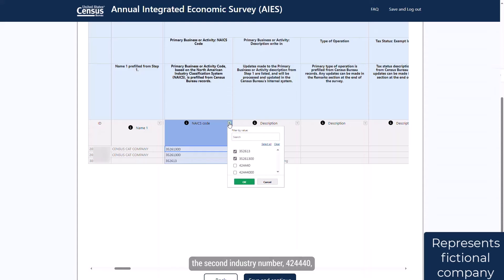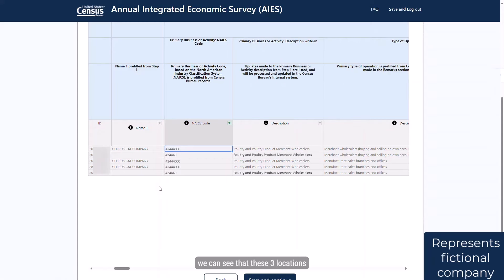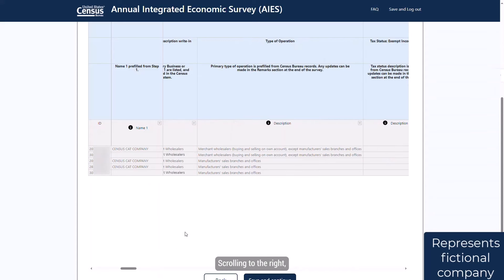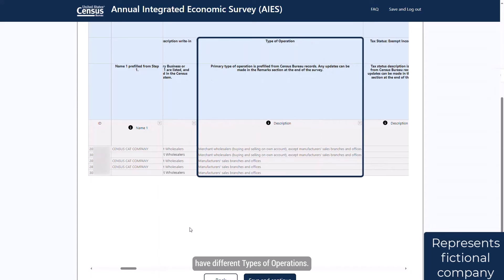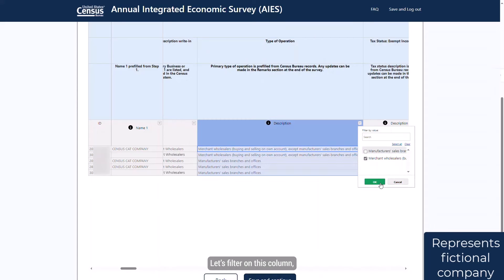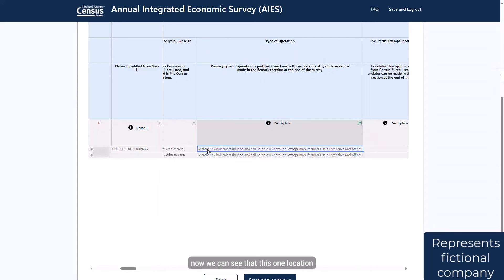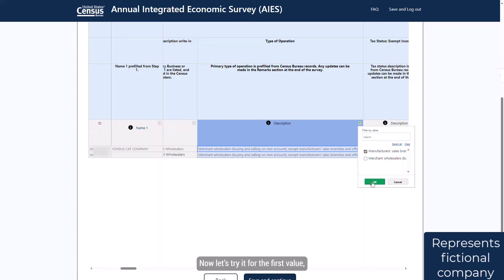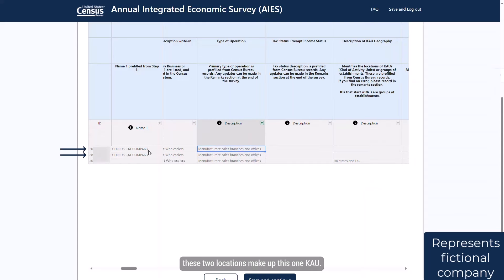In this case, if we filter on the second industry number, 424440, we can see that these three locations are affiliated with these two KAUs. Scrolling to the right, we can see that different locations have different types of operation. Let's filter on this column. Now we can see that this one location is affiliated with this KAU. Now let's try it for the first value, and we see that these two locations make up this one KAU.